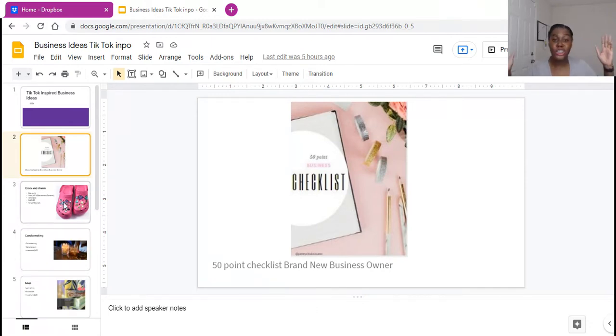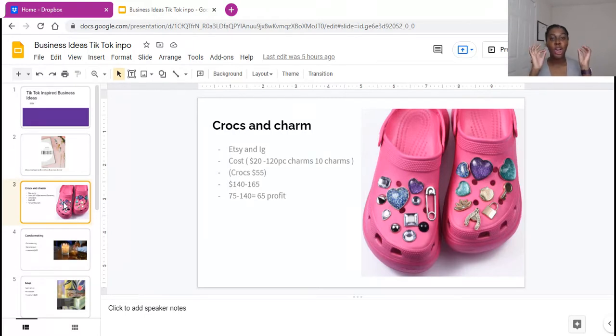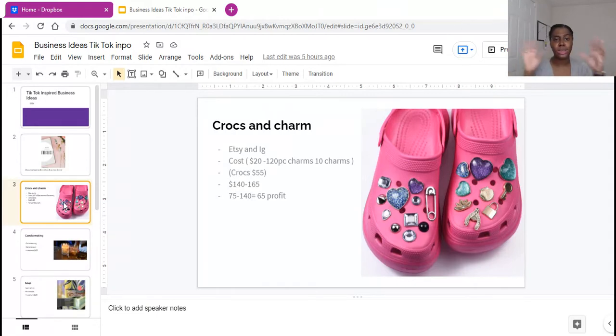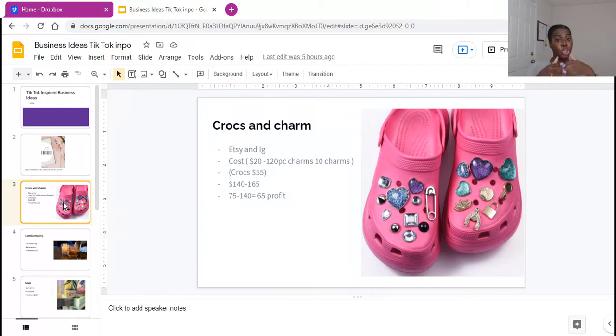Alright, so one of the first things, y'all know this is what's currently popping right now: Crocs and charm business. And you're probably like what, people could buy their own crocs and they could buy their own charms. Yes.